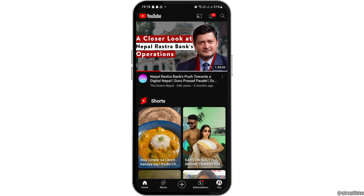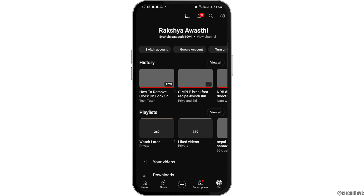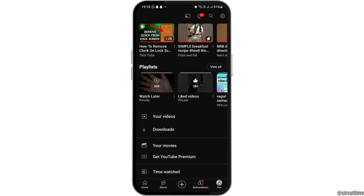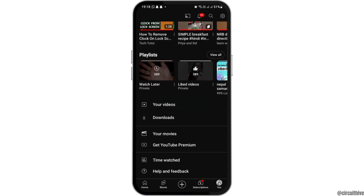Now you have to go to the 'You' option on the bottom of the screen. After you tap on the 'You' option, you can see an interface like this. Now you have to go to the option of Downloads.